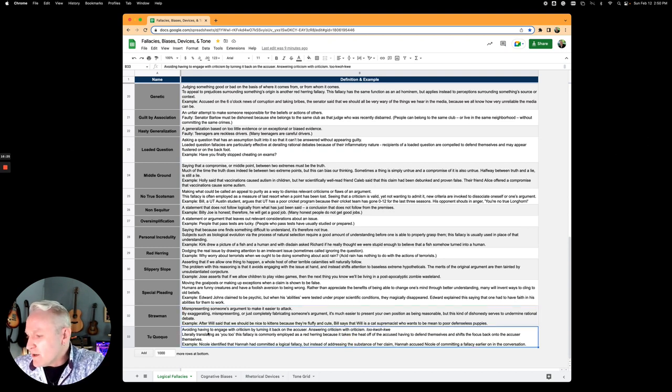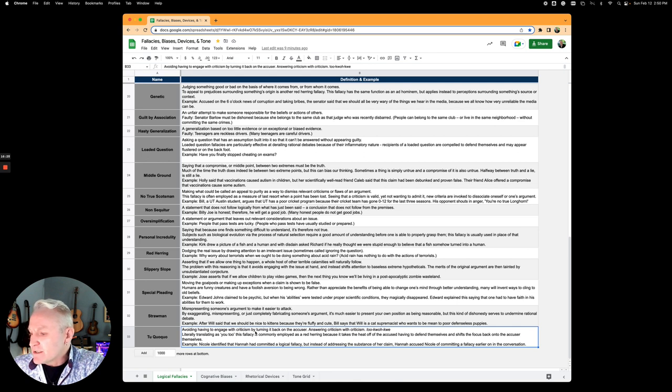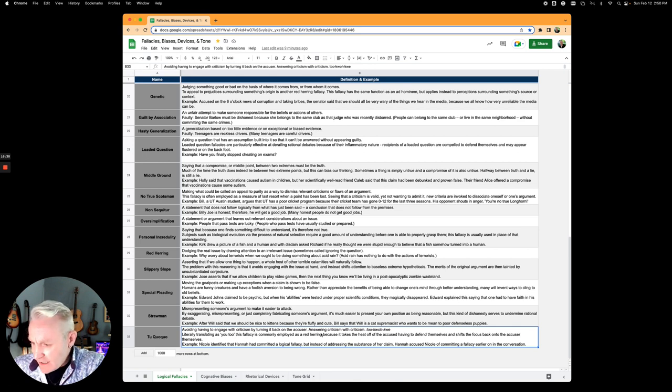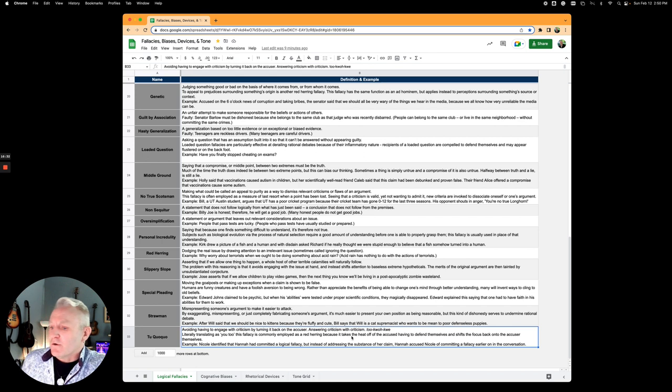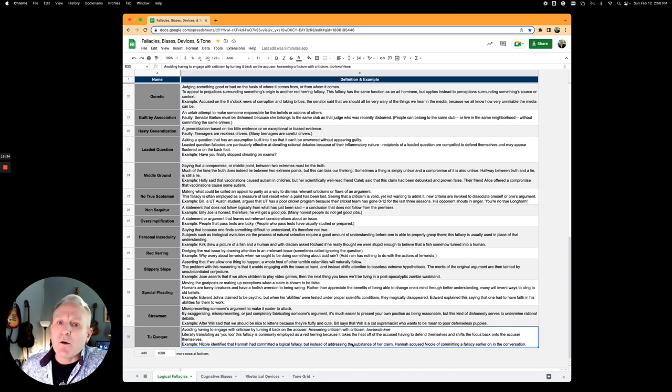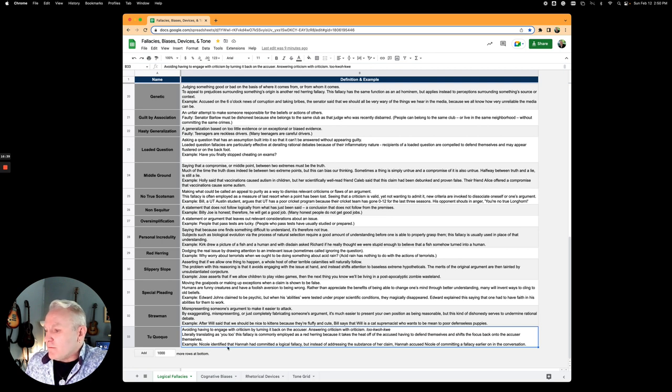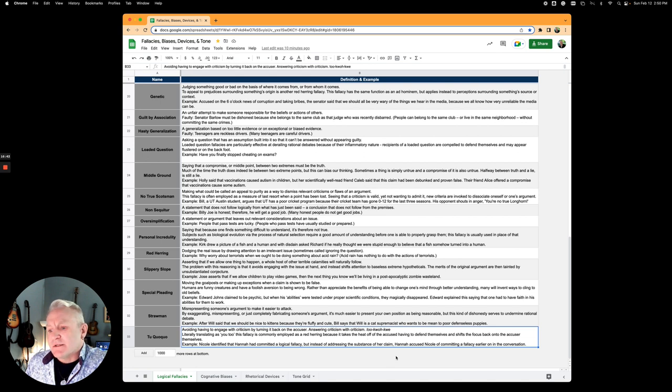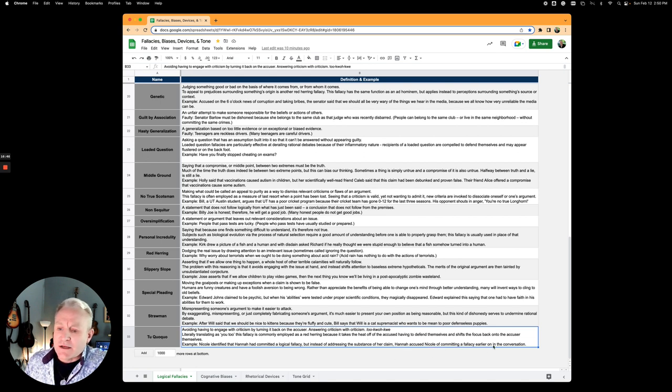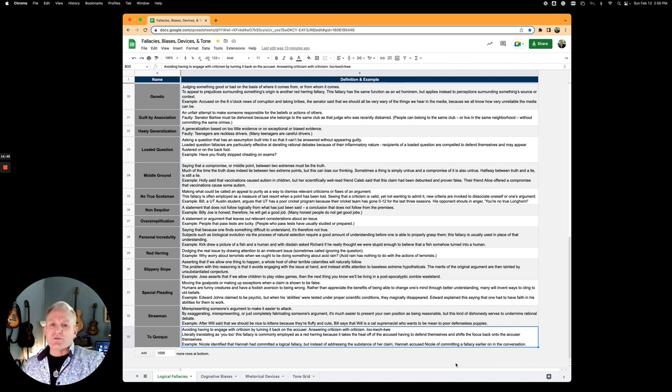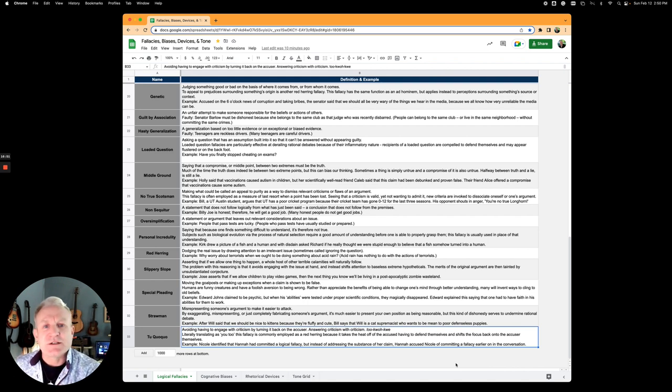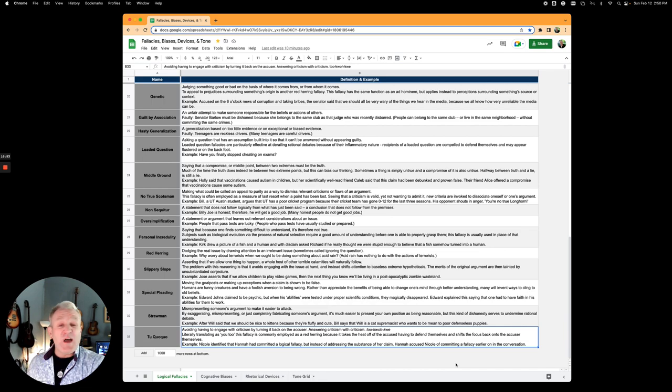Tu quoque is avoiding having to engage with criticism by turning it back on the accuser. Answering criticism with criticism. Tu quoque means and you. Nicole identified that Hannah had committed a logical fallacy, but instead of addressing the substance of the claim, Hannah accused Nicole of committing a fallacy earlier in the conversation. It's sort of like, hey you committed a fallacy just then. Oh yeah? Well you committed a fallacy earlier.